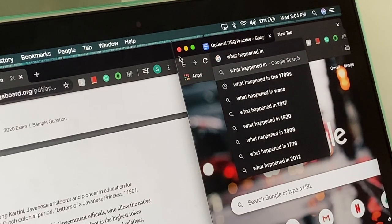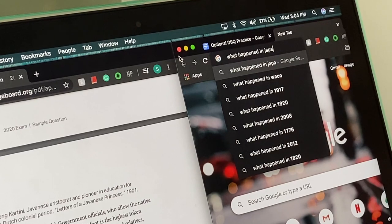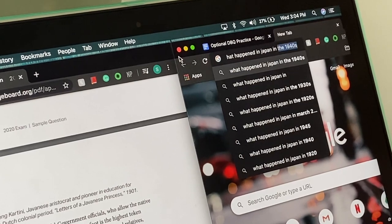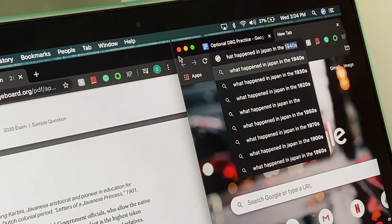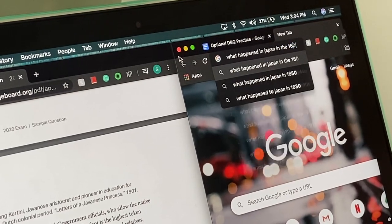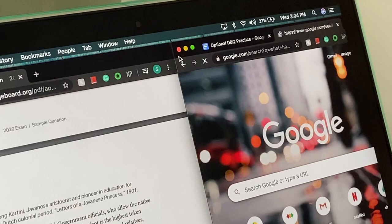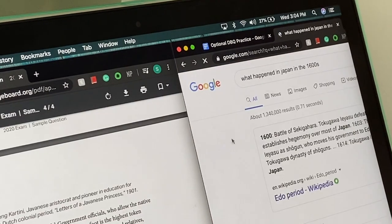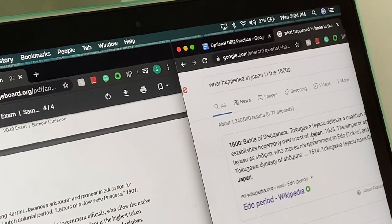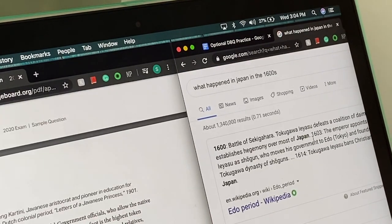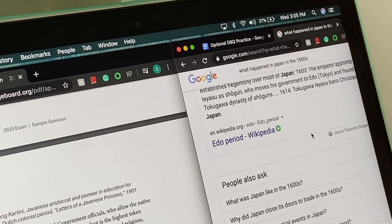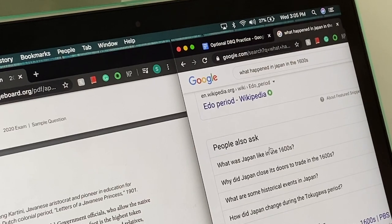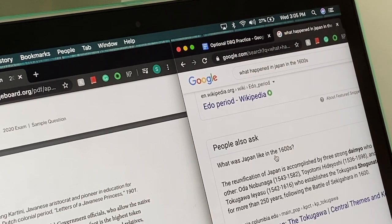I think the only con would be that if you are planning to look up information on the internet during the exam, it might take up a lot of time. Because to be honest, with Google, when you search up a question, it never actually gives you the answer you're looking for.